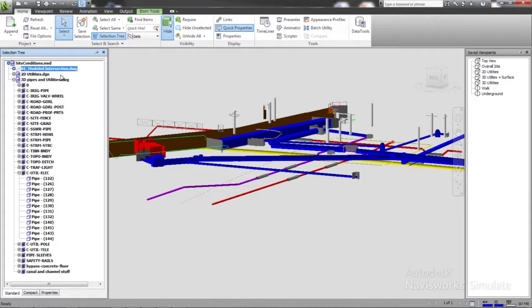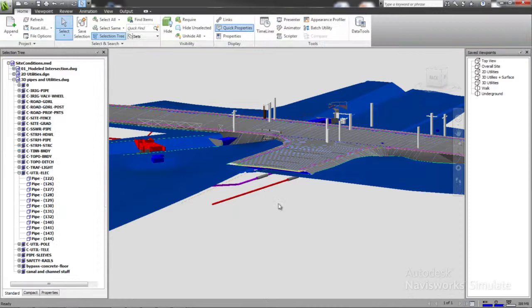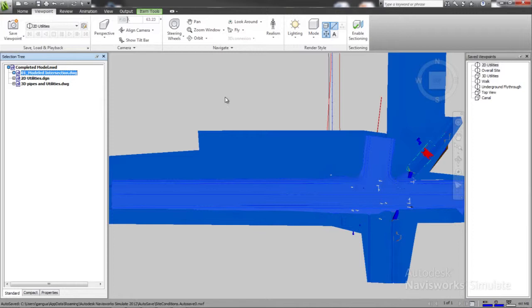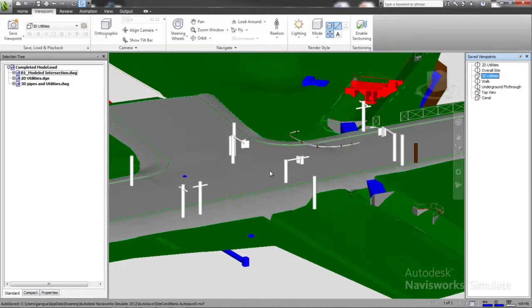Using Autodesk Navisworks Simulate, you can quickly get an understanding of the existing conditions at the site, both above ground and below ground, to help address that challenge. You can bring in existing 2D utility network data, in this example available as MicroStation DGN files, ground surface and corridor models files from the original road intersection constructed at the site, and 3D utility captured using ground penetrating sonar equipment combined with building structures from existing 3D AutoCAD drawings of the canal facilities.